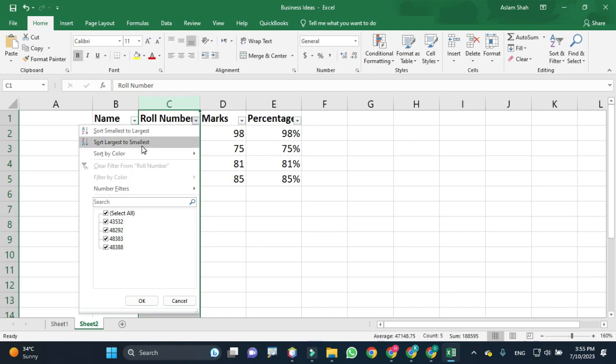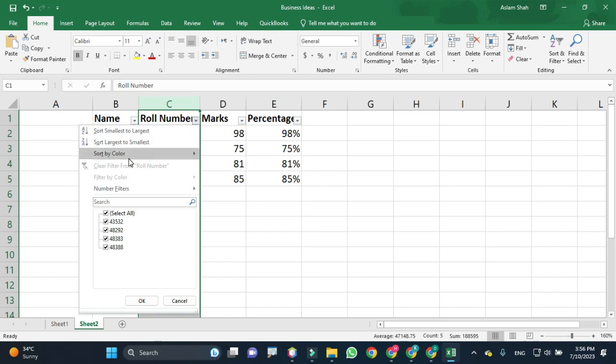This option will sort the data from largest to smallest. Let me sort the data with this option.